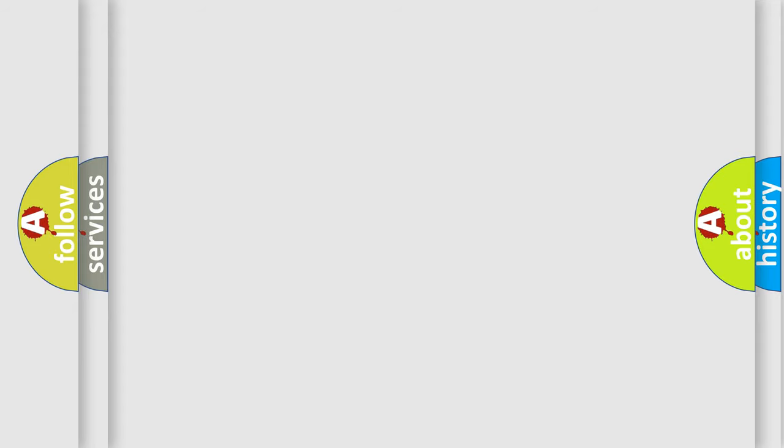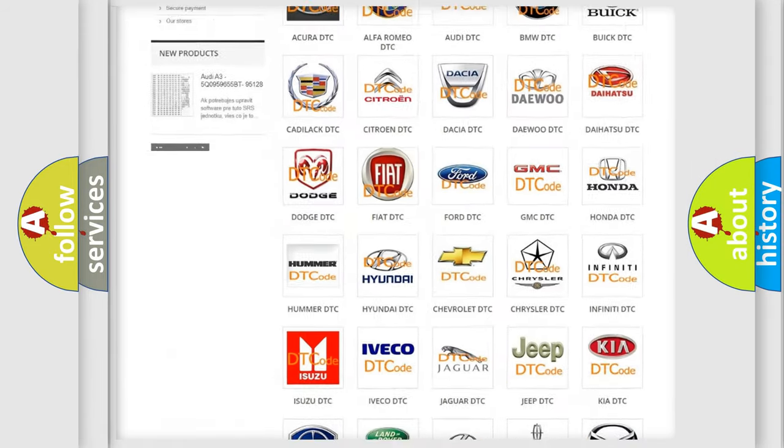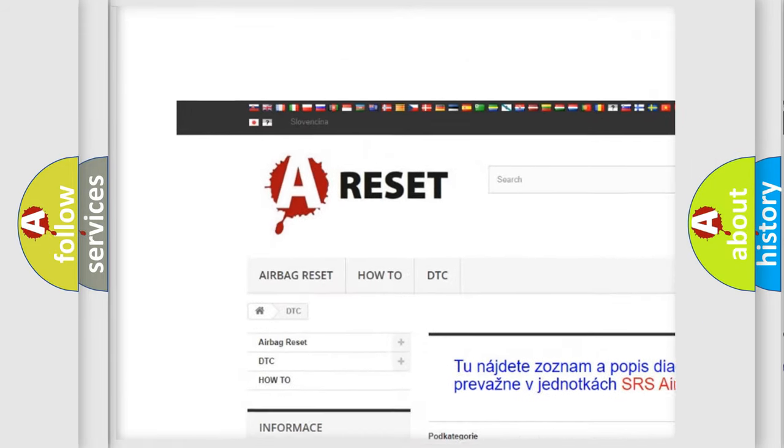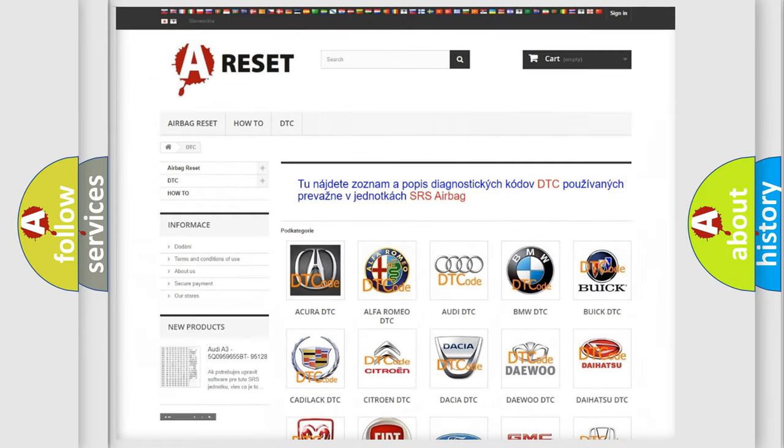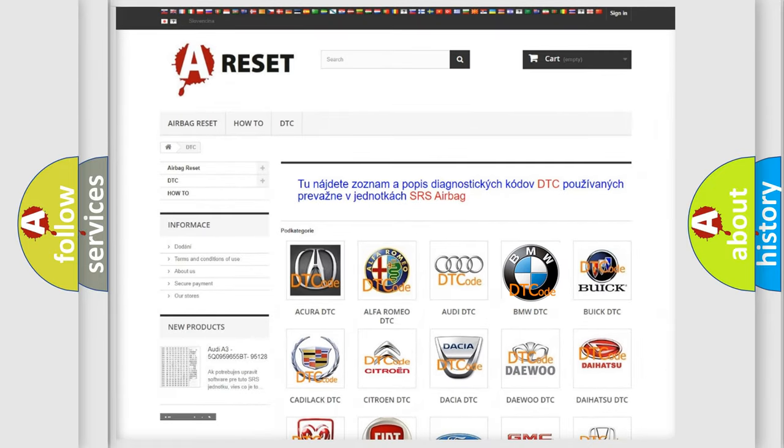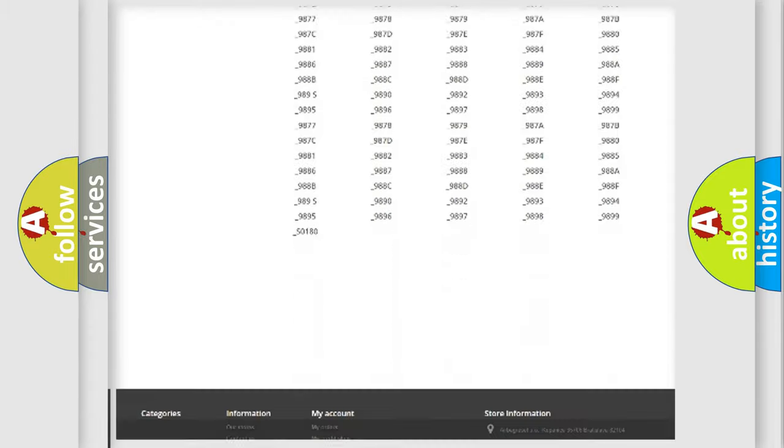Our website airbagreset.sk produces useful videos for you. You do not have to go through the OBD-II protocol anymore to know how to troubleshoot any car breakdown.